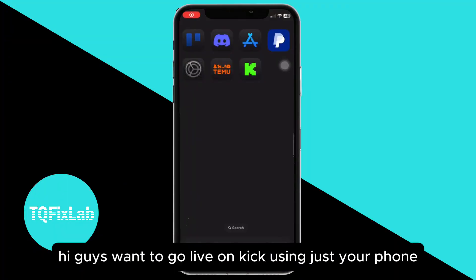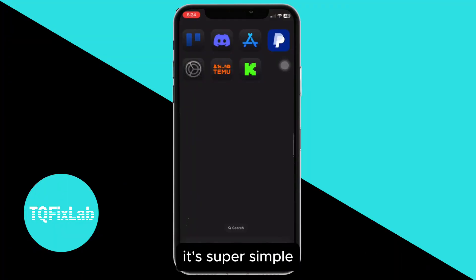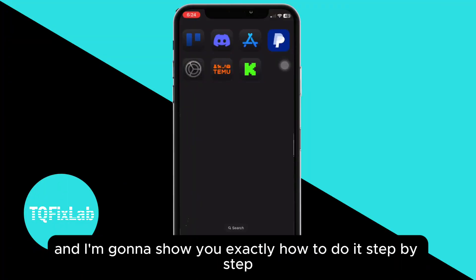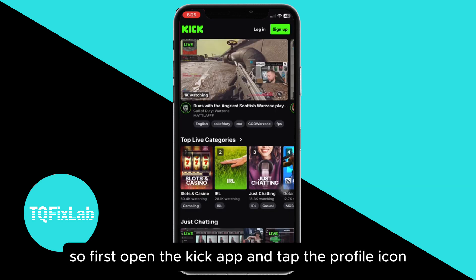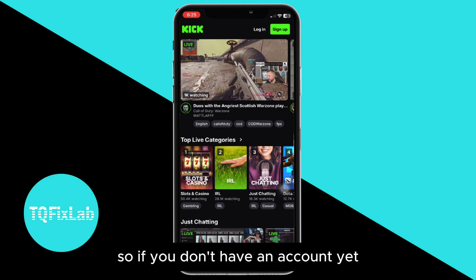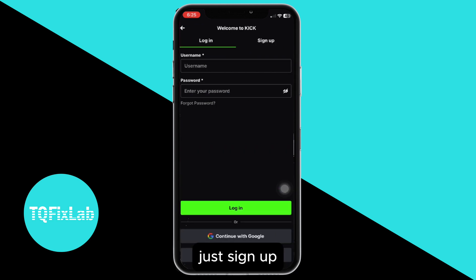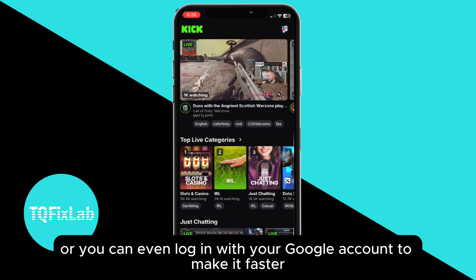Hey guys, want to go live on Kick using just your phone? It's super simple and I'm going to show you exactly how to do it step by step. First, open the Kick app and tap the profile icon. If you don't have an account yet, just sign up, or you can log in with your Google account to make it faster.